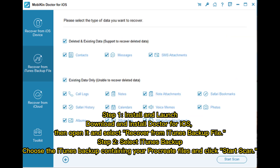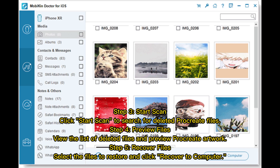Step 1 — Install and Launch: Download and install Doctor for iOS, then open it and select 'Recover from iTunes Backup File.' Step 2 — Select iTunes Backup: Choose the iTunes Backup containing your Procreate files and click 'Start Scan.' Step 3 — Start Scan: Click 'Start Scan' to search for deleted Procreate files.